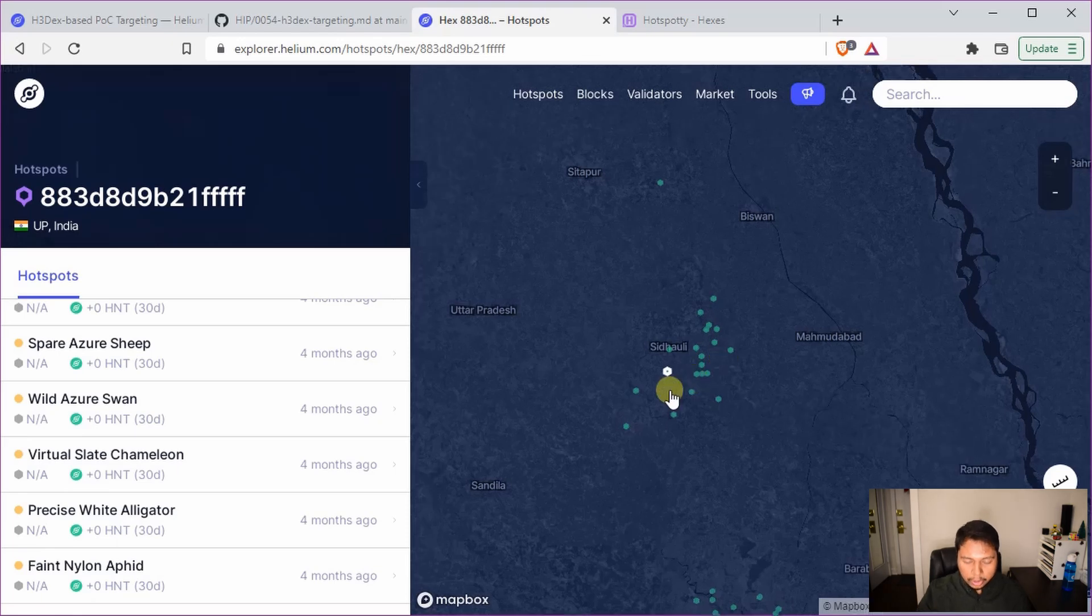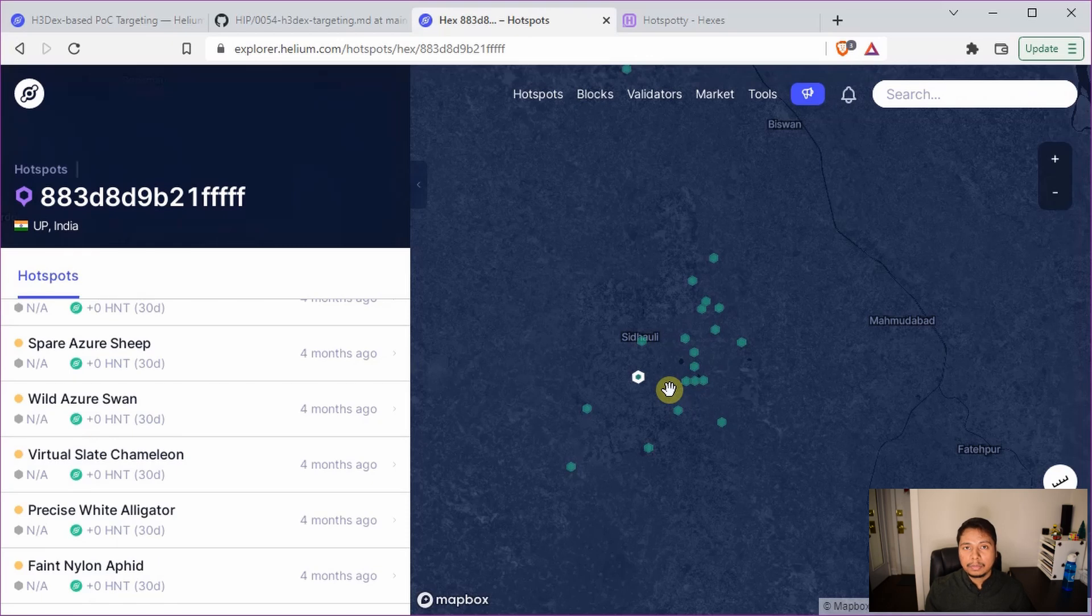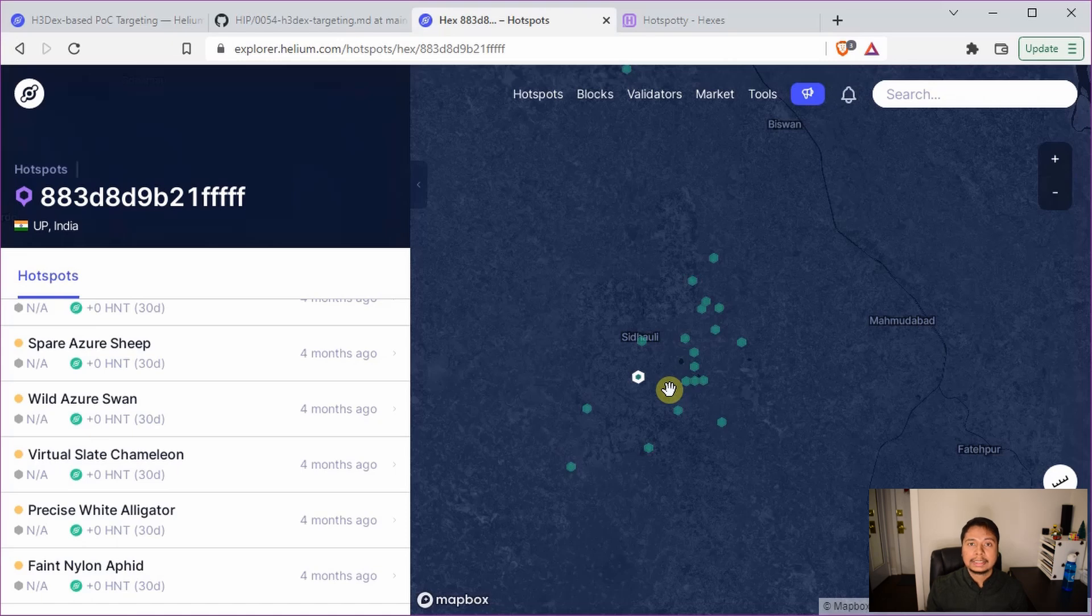So the way that proof of coverage challenges are created is first a random hex at resolution 5 is selected. However, this probability is not uniform. The selection probability is based on the number of hotspots inside that resolution 5 hex.